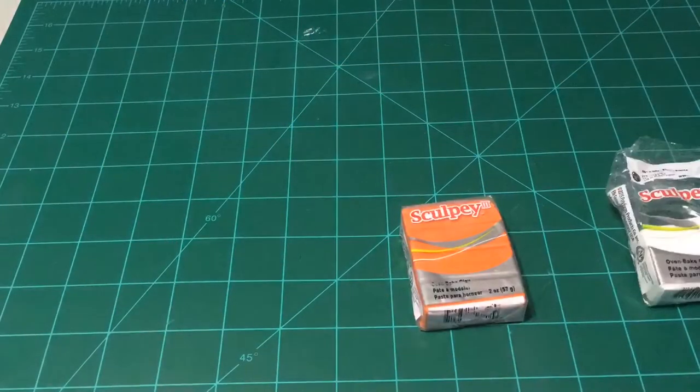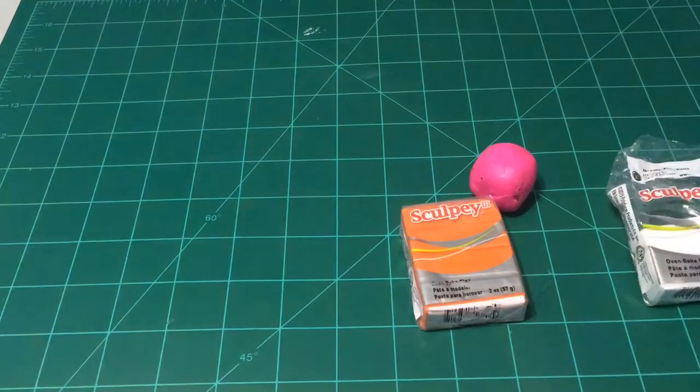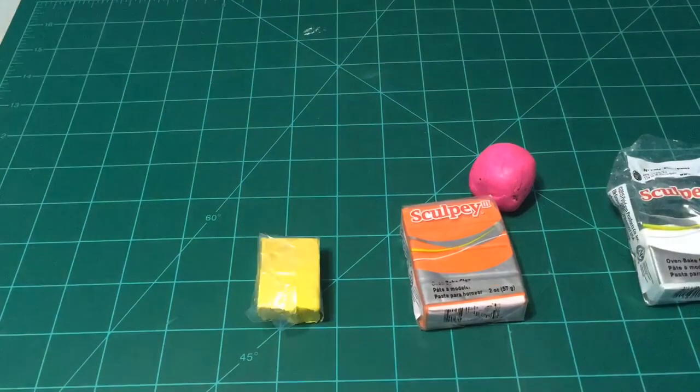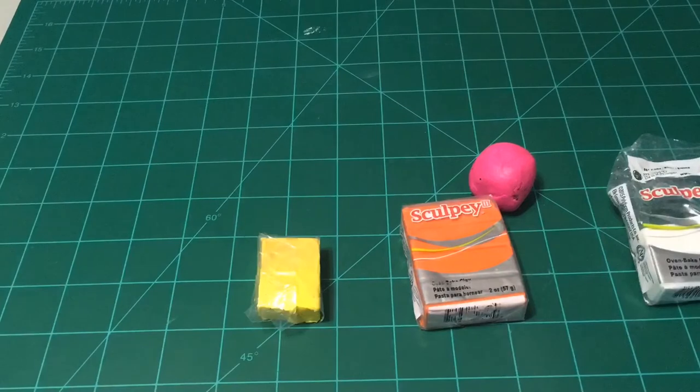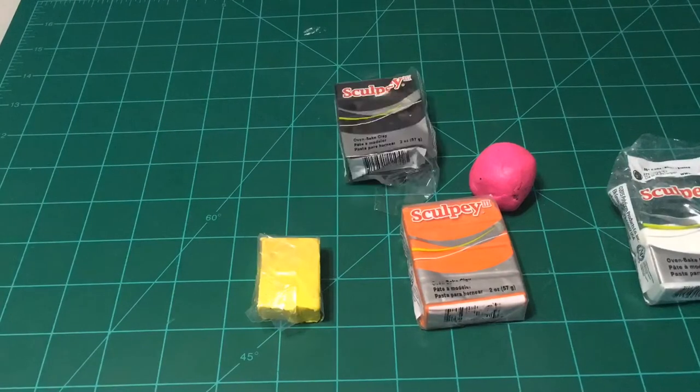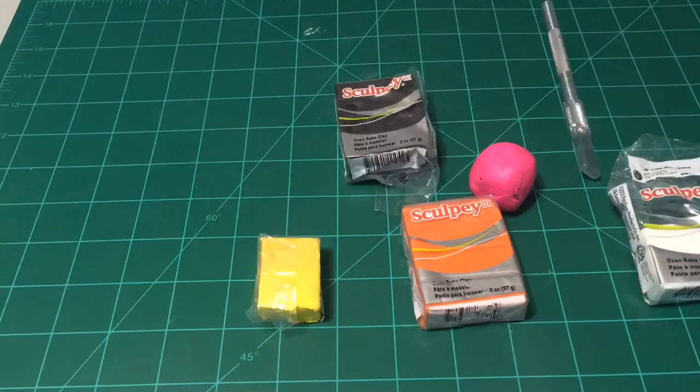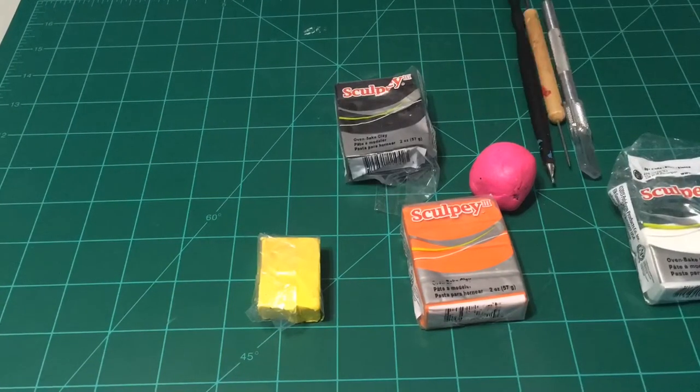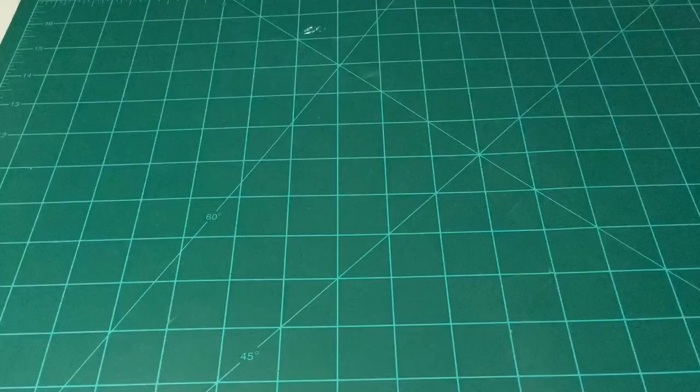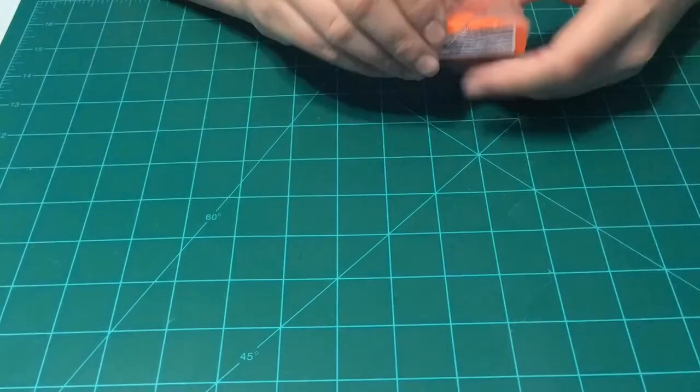The colors you will need will be orange, white, pink, yellow, black, and a cutting tool and a needle tool.